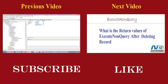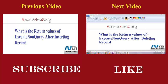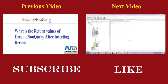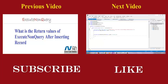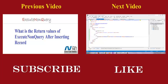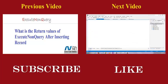Welcome to .NET code snippet with error code solution. In this video section, I am going to show you what is the return value of execute non query after deleting record. Let's check the database. We have two records in the database. Let's design a page to delete this, so we have one text box control.